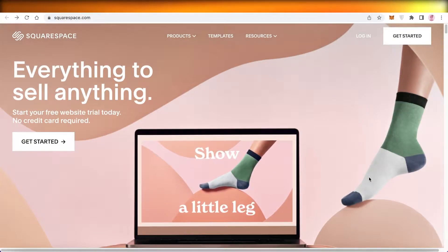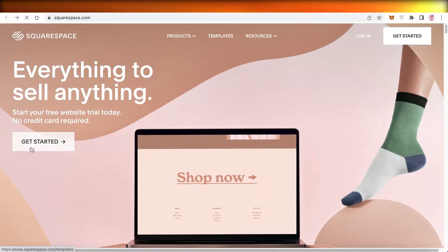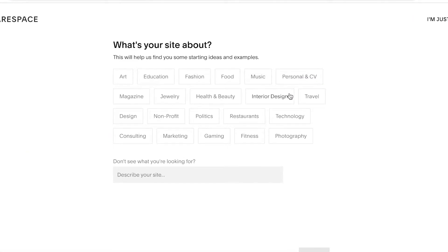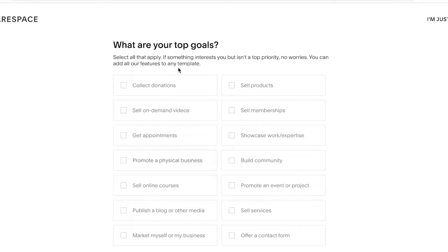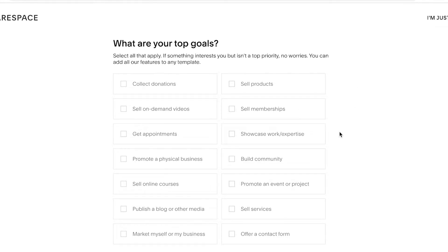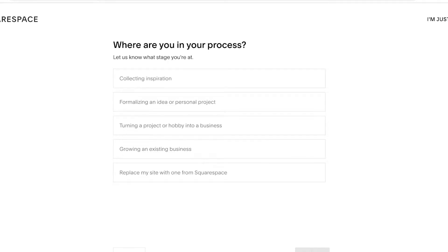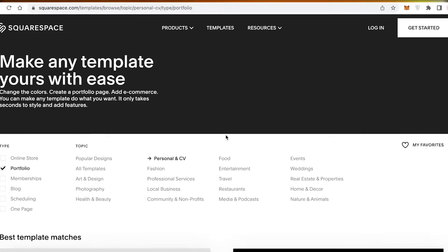To get started, all you have to do is go on to squarespace.com and click on Get Started on the left or on the top right. Then you're going to select what kind of website you're looking to create — so let's say portfolio, and we can search for that. Then you're going to enter your top goal for your website. For our website, our top goal is to showcase our work and expertise, and then click Next. You can skip these questions, but they help with an easier setup process. Then you're going to add what stage you're in — we're just collecting inspiration right now — and click Finish.